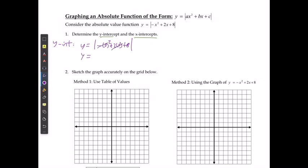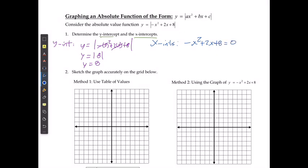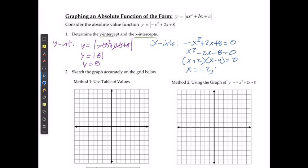When those cancel out, we get the absolute value of 8, which is just 8. For the x-intercepts, I'm going to state that negative x squared plus 2x plus 8 equals 0, or that x squared minus 2x minus 8 equals 0. I can factor this as x plus 2 times x minus 4 equals 0, so the x-intercepts occur at negative 2 and positive 4.